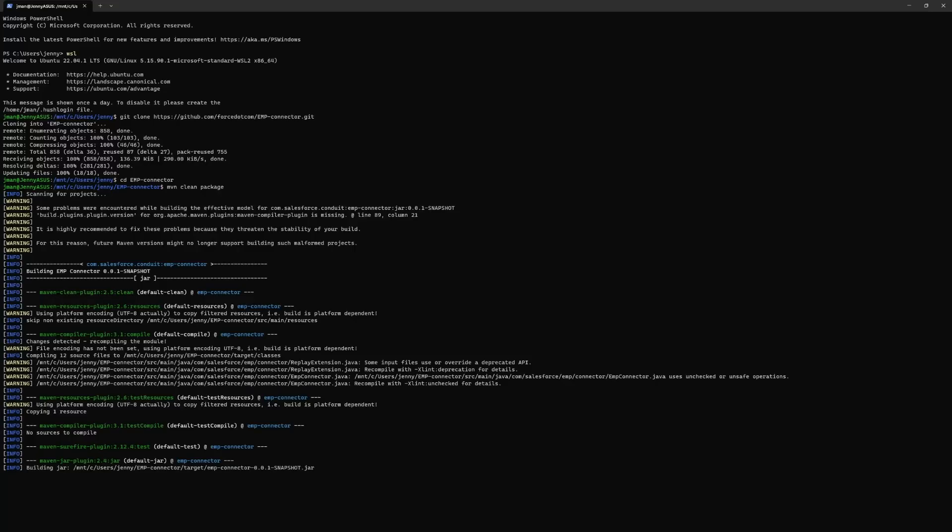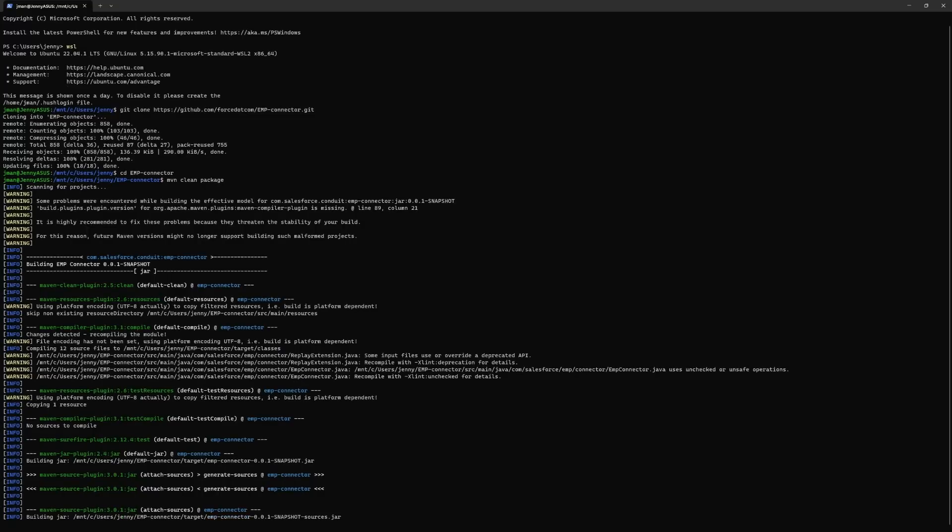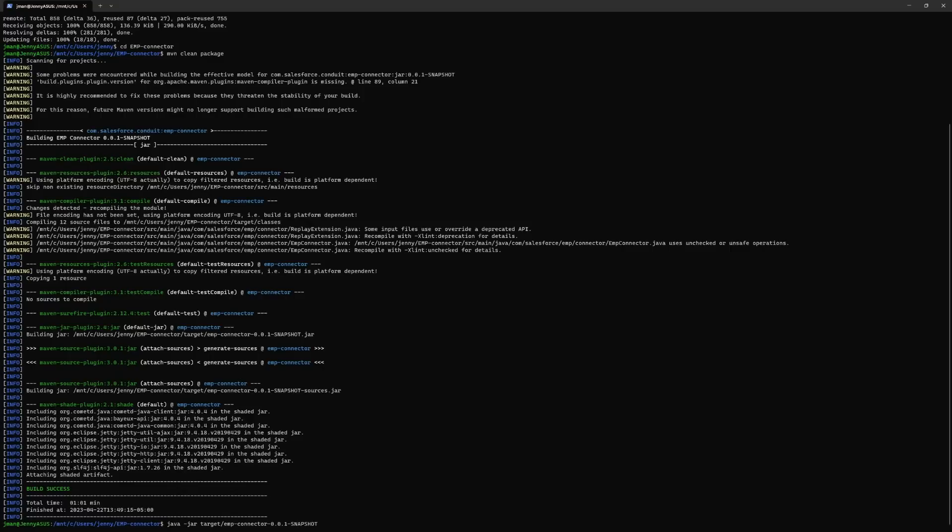This may take a few minutes. If you do not already have maven installed on your machine, you will receive an error message. In that case, you will just install maven by running this command: sudo apt install maven. And once the maven command is complete, run this command to build a jar.